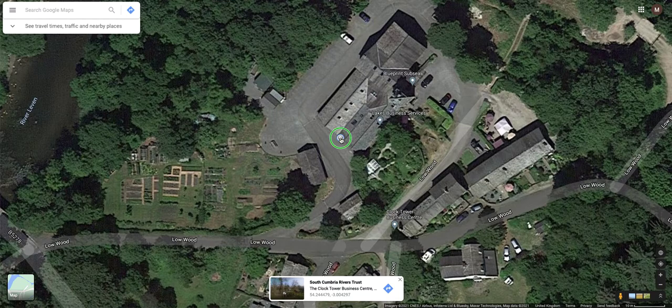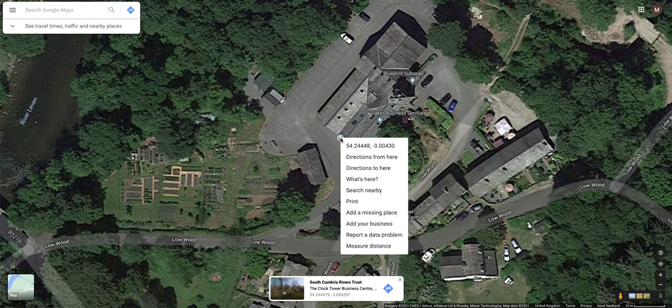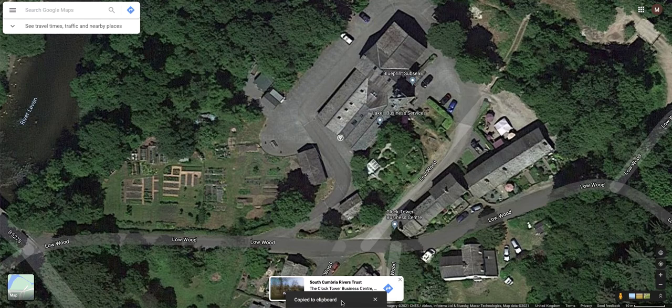If you then right-click on that map pin, the top number there — which starts with 54 — is the latitude, and the minus 3 is the longitude. If you actually click on this number, it automatically copies it to your clipboard, which is a really useful little tool.